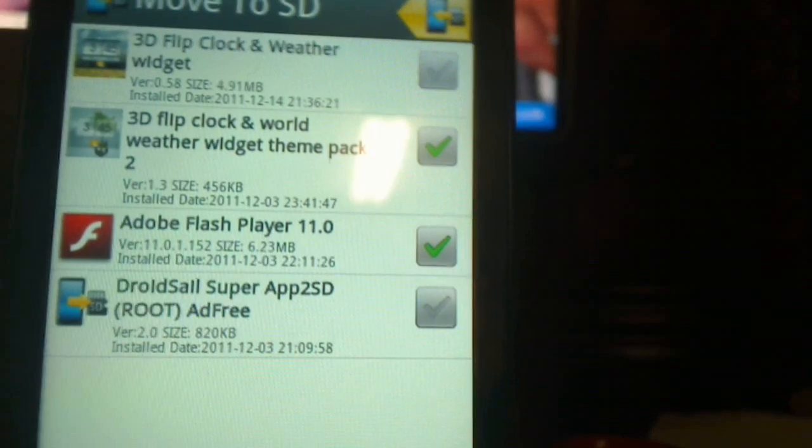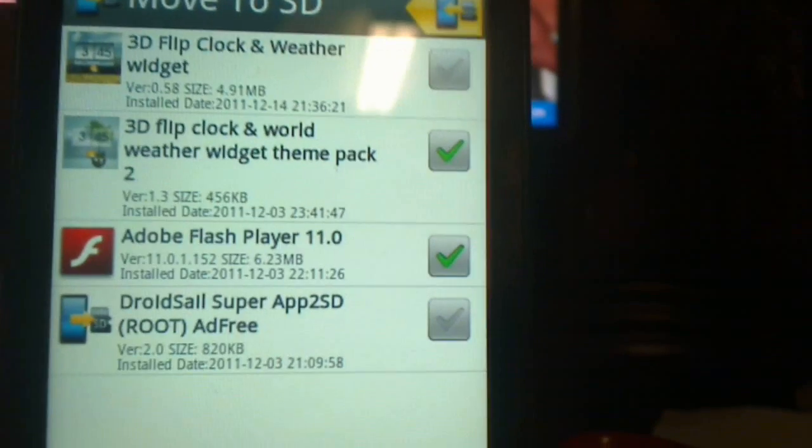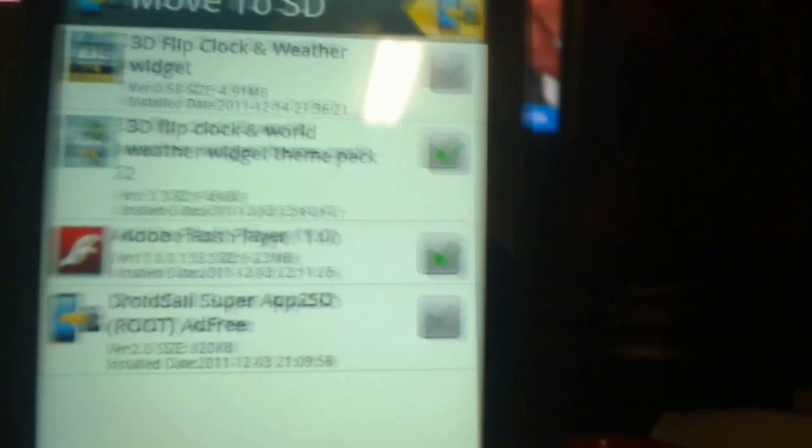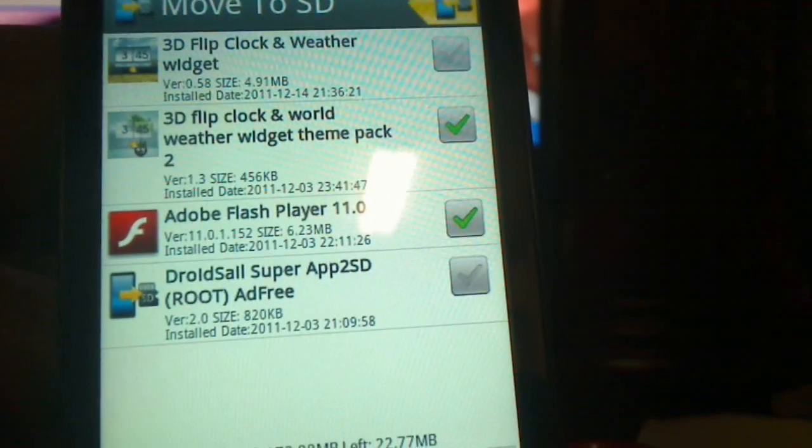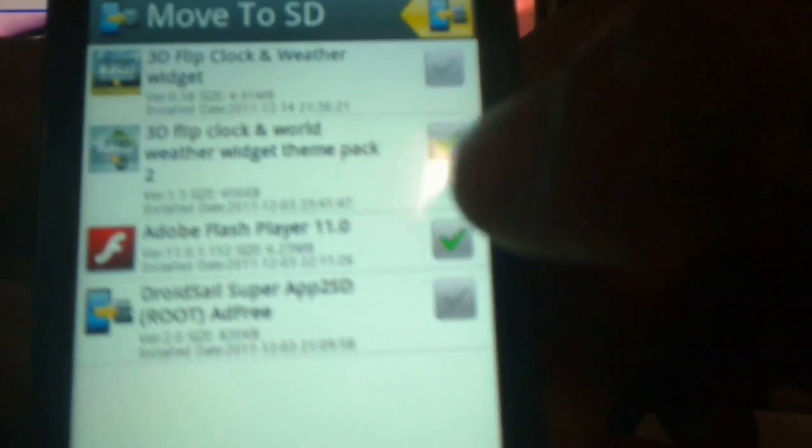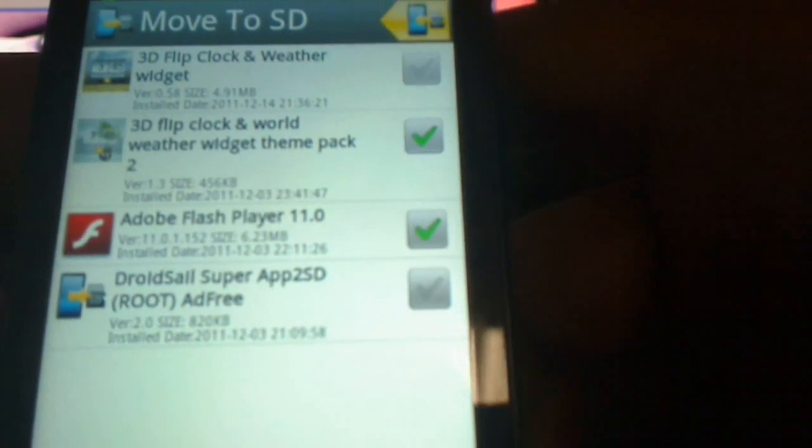Basically that's it in a nutshell. It's very user-friendly, and like I mentioned, the phone has to be rooted in order for you to use it. Now I'm going to give you guys just a quick preview.